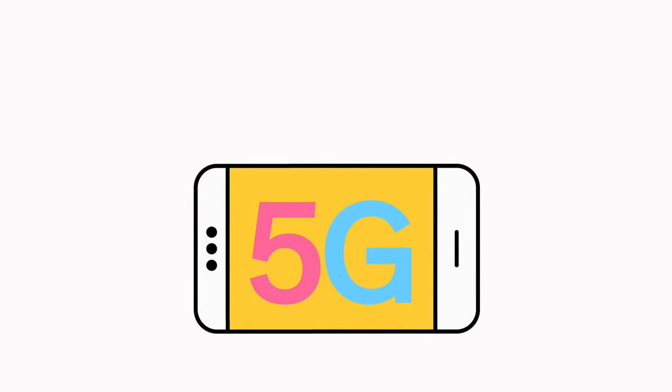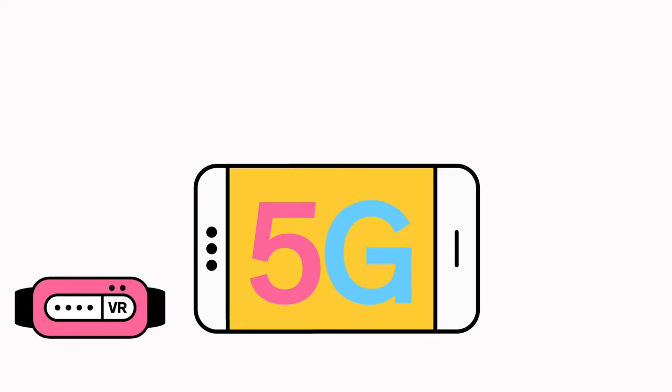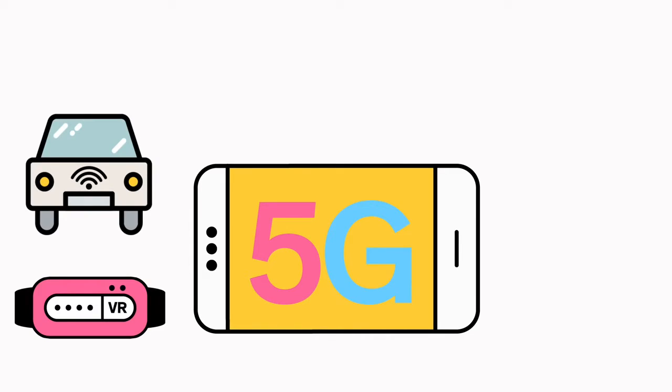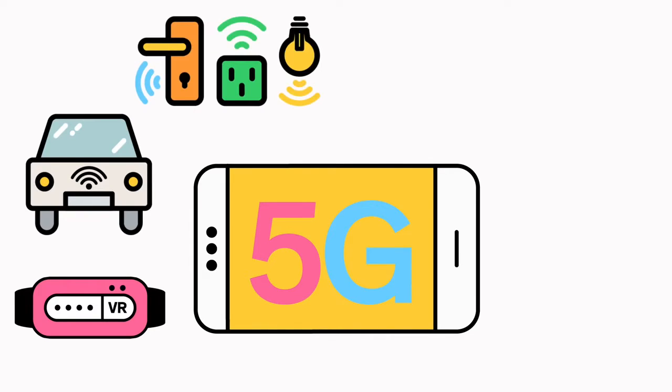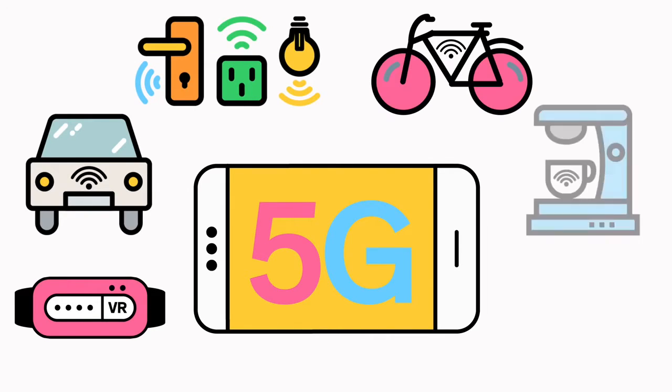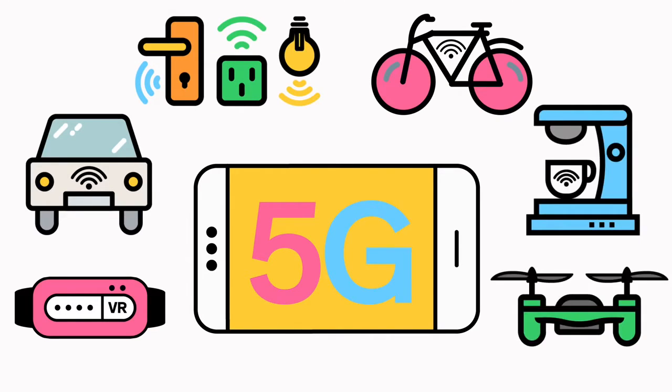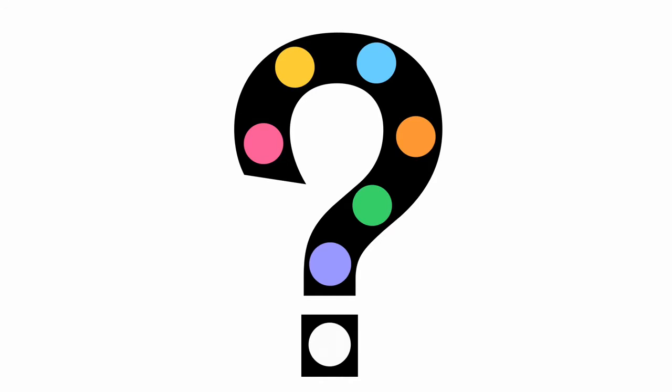5G will be the foundation for virtual reality, autonomous driving, the Internet of Things, and stuff we can't even yet imagine. But what exactly is a 5G network?